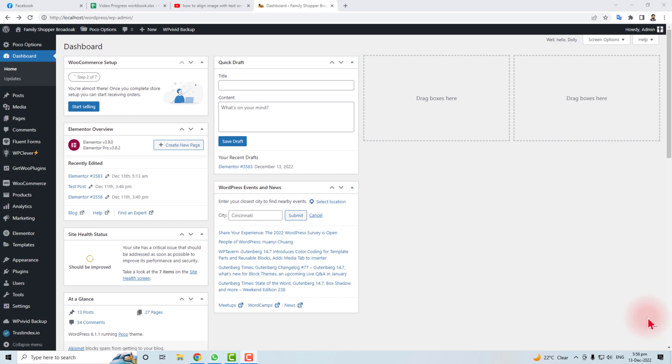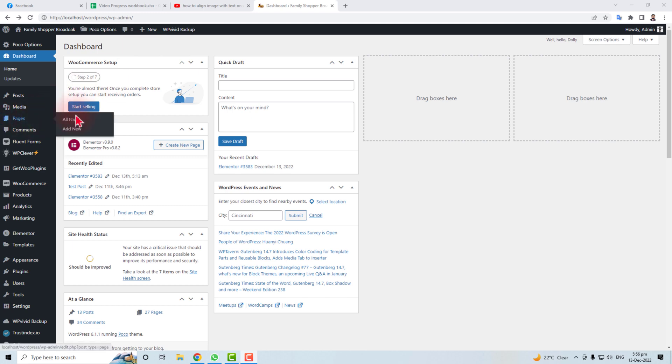Hi, in this tutorial I'm going to teach you how to align text with an image in WordPress. Let's come to the computer screen. Here is the admin panel of your WordPress and I'm going to design a new page.